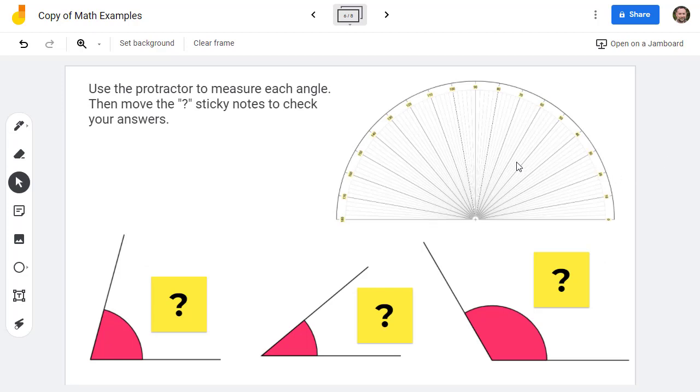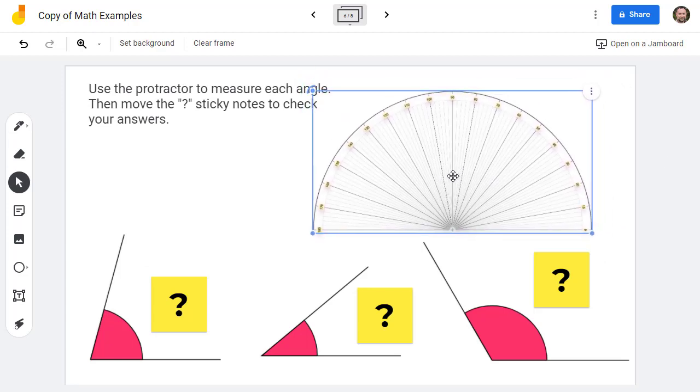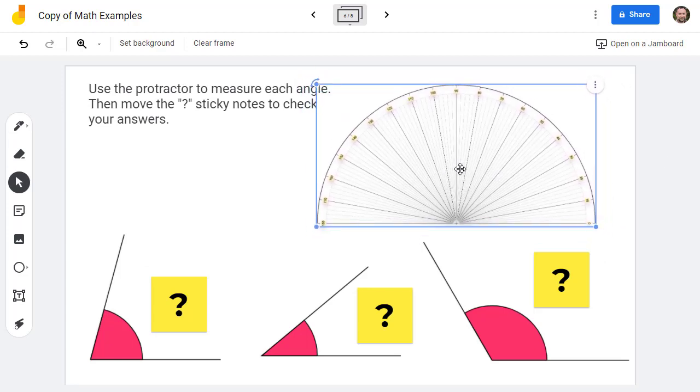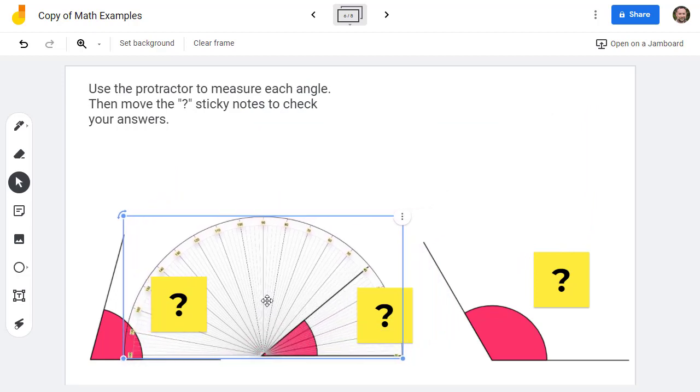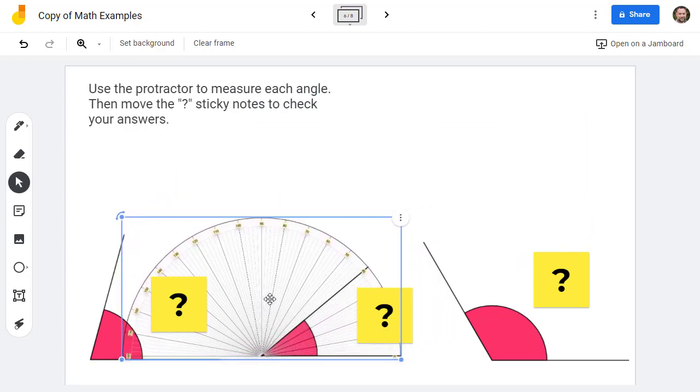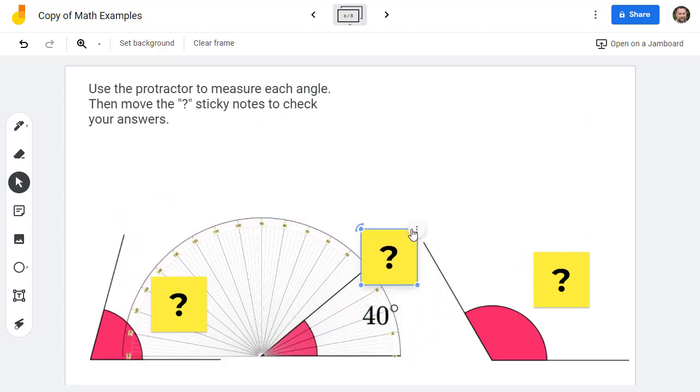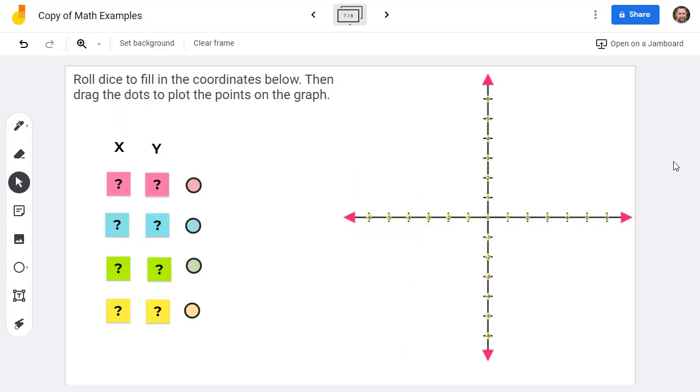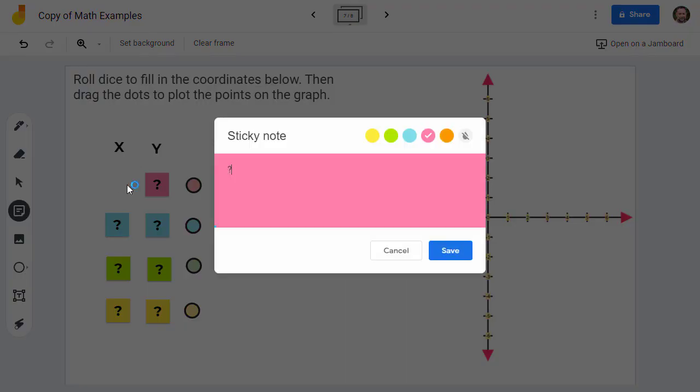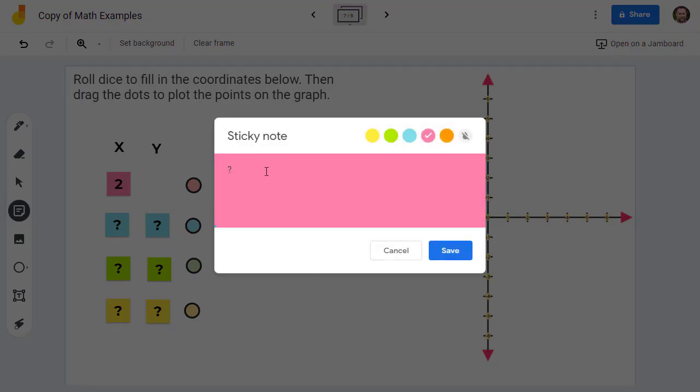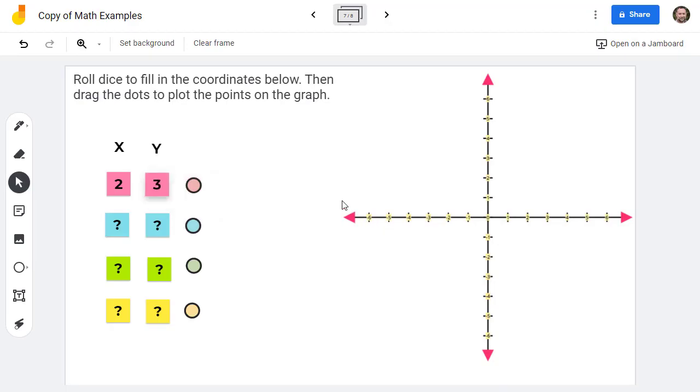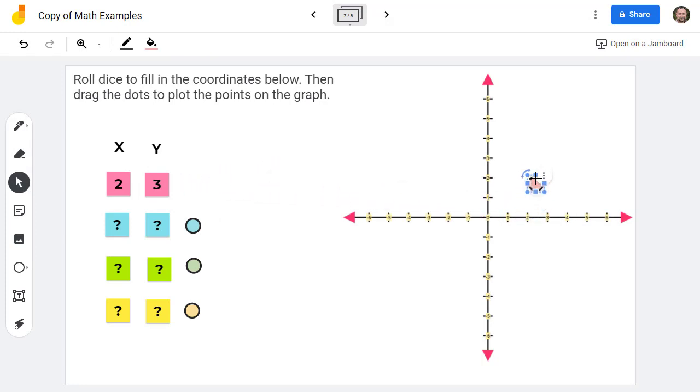In the next example, we're going to use the protractor to measure the angles below. When we think we have our answer, then we can move the sticky notes out of the way to see the result. In this next activity, the students will randomly create some coordinates and then place those into the sticky notes below. Then they will drag-and-drop the corresponding dot onto the grid to plot that set of coordinates.